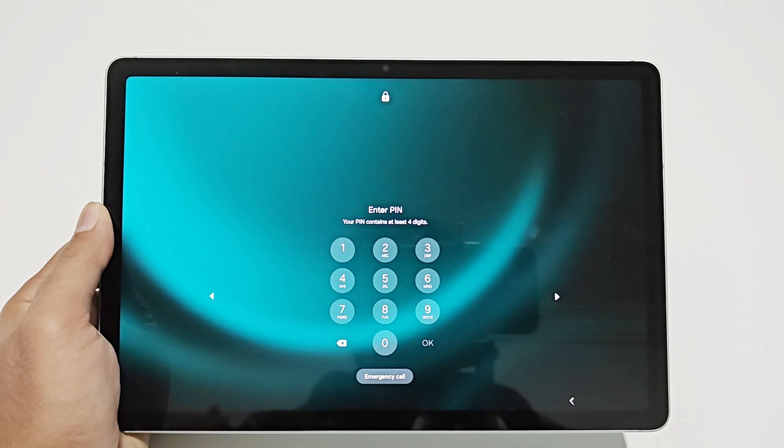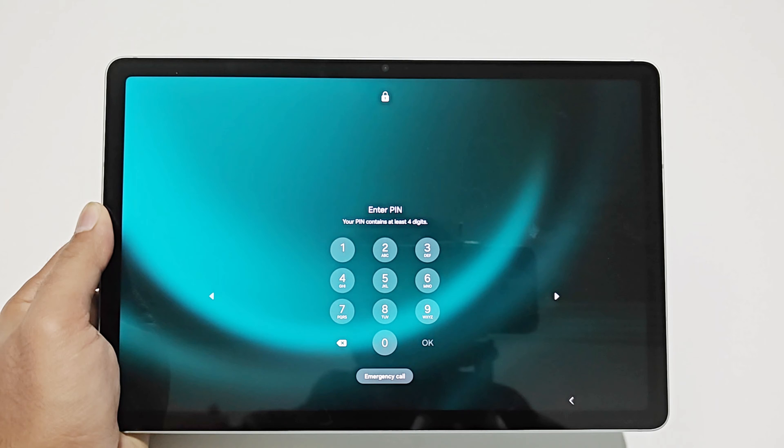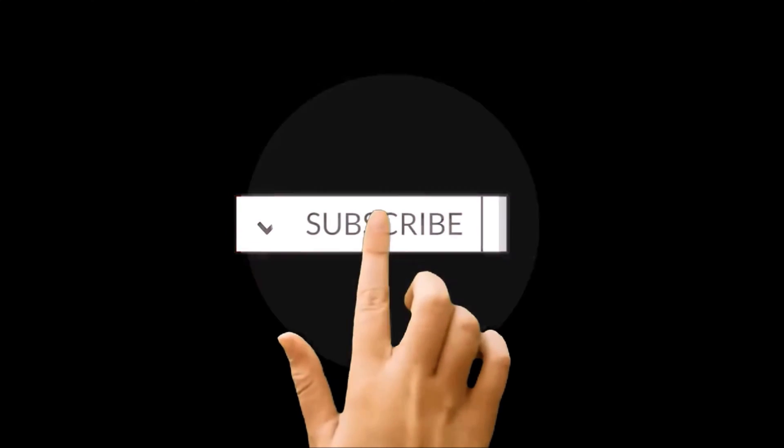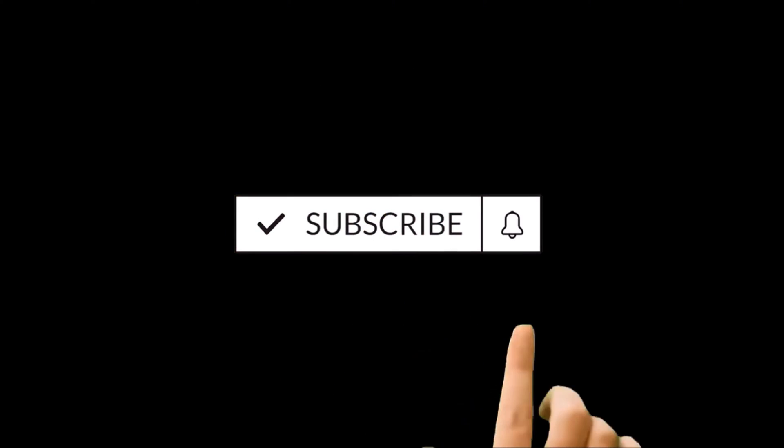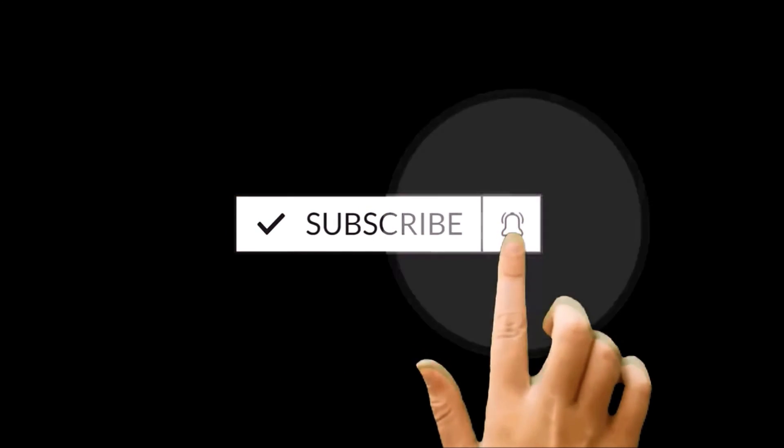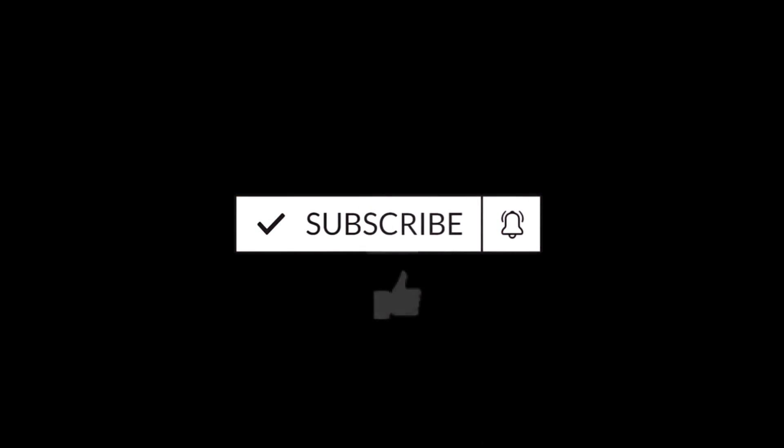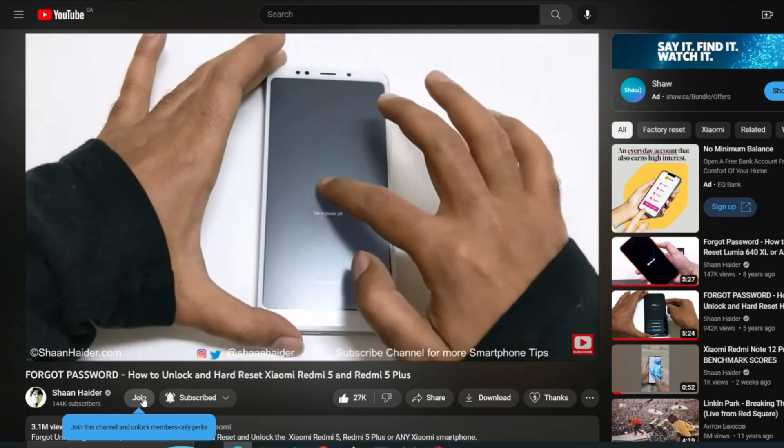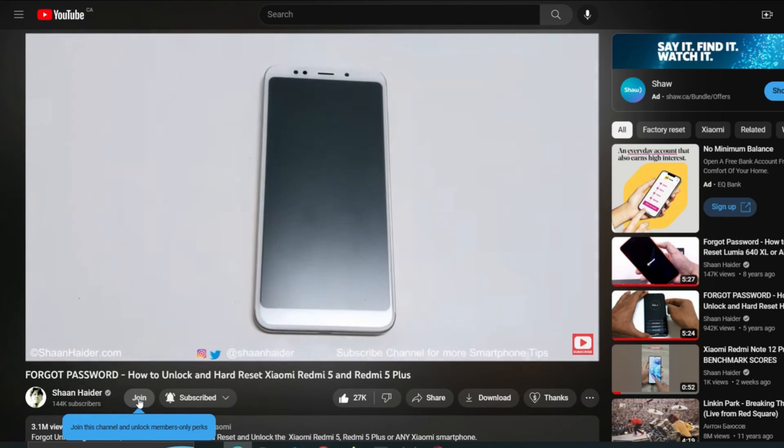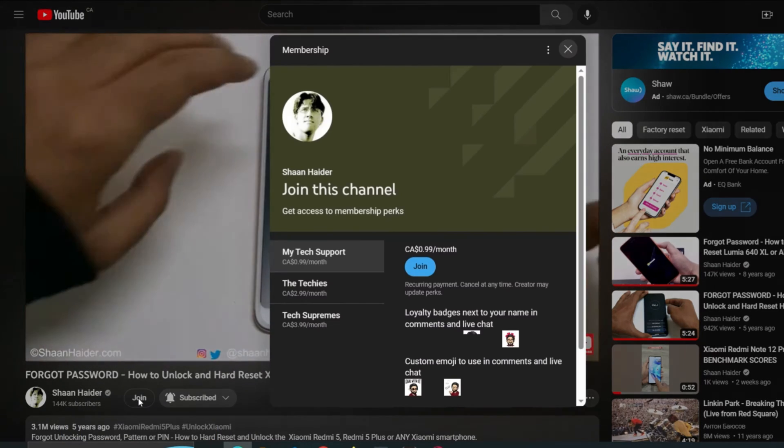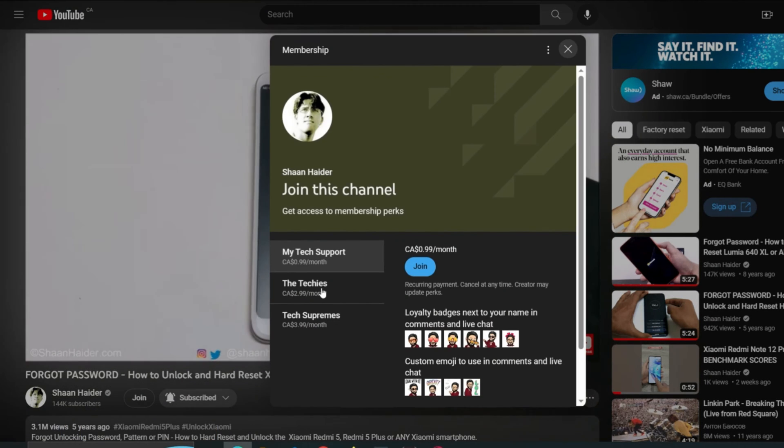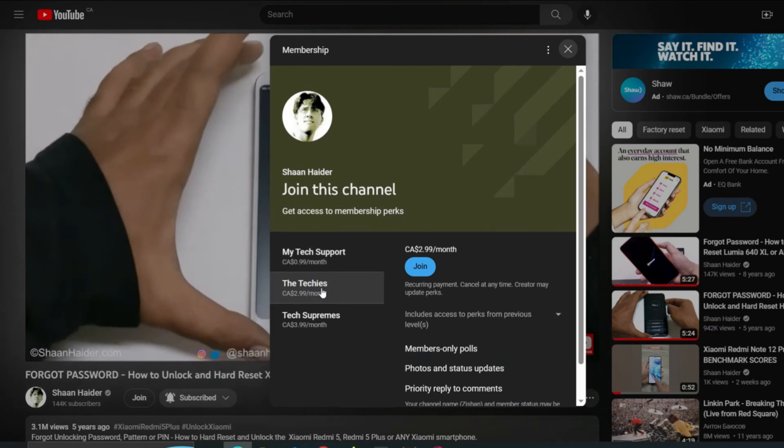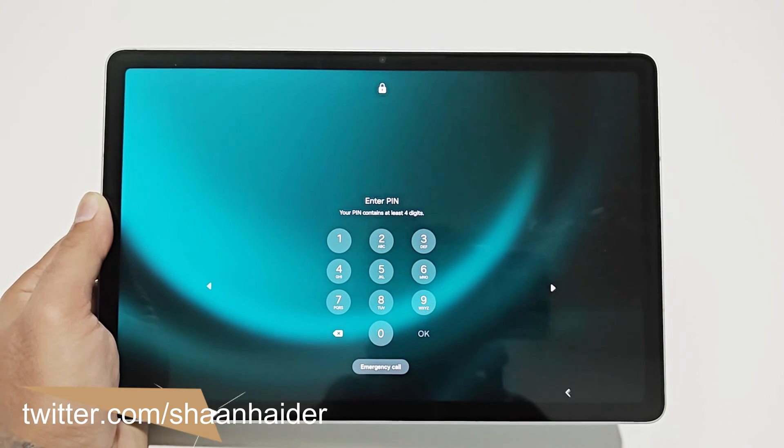What's up guys, this is Shaan Haider, and in this video I'm going to show you how to unlock your Samsung Galaxy Tab S9 FE, Galaxy Tab S9, S9 FE Plus, or whatever Samsung Galaxy tablet you got if you no longer remember the pin password and you're stuck at the lock screen. So here we go.